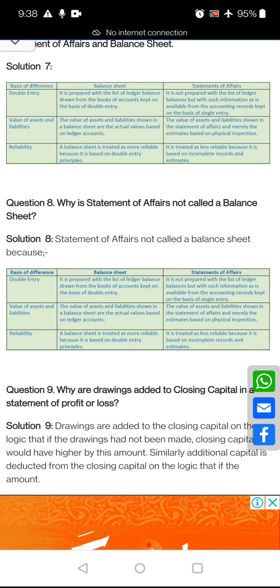Next question: why is a statement of affairs not called a balance sheet? And the following question: why are the drawings added to closing capital in a statement of profit or loss? Why do we add drawings to closing capital? Why do we add them in the statement of profit and loss?